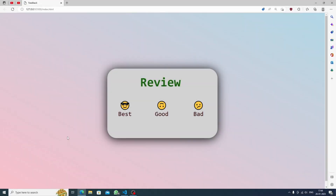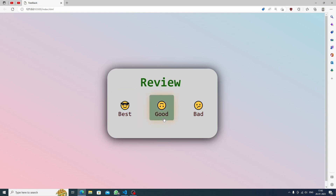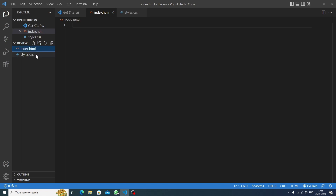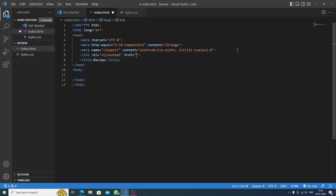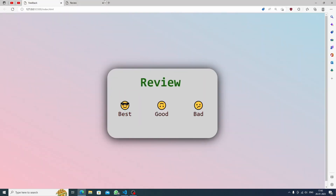Hello everybody, welcome back to Code Arena. Today we're going to make a review section with HTML and CSS — this will help improve our HTML and CSS skills. Let's get started. I'll open VS Code — I've made two files: index.html and styles.css. I'll make a boilerplate with HTML by hitting the exclamation mark, give the title 'Review', and link to styles.css. Now we'll go live.